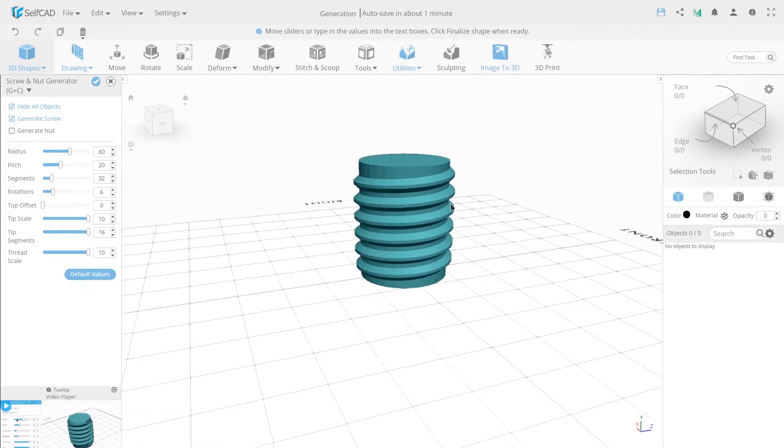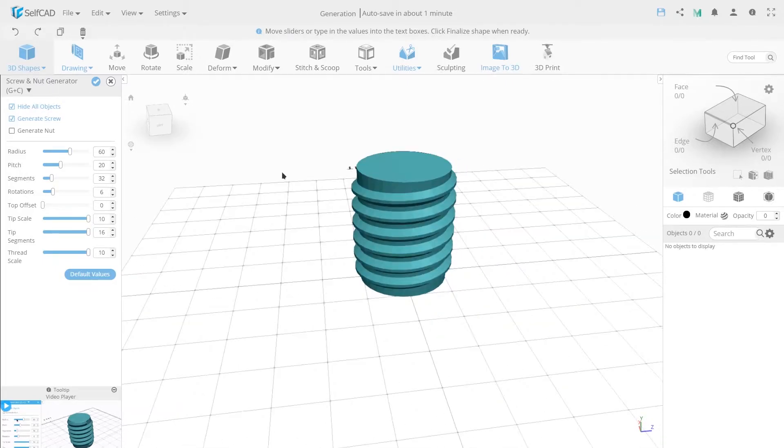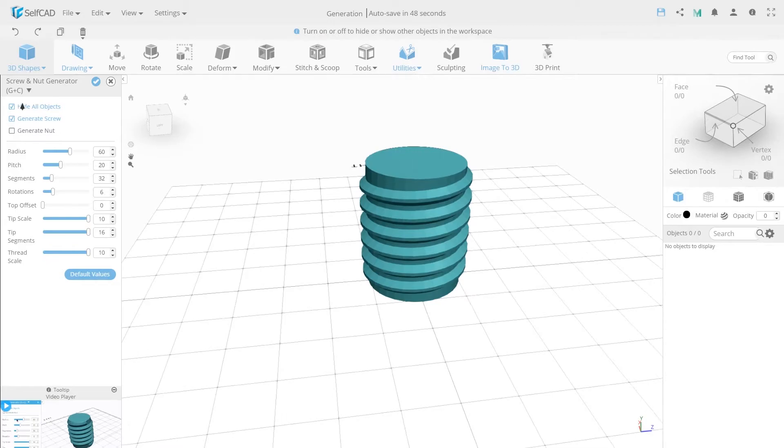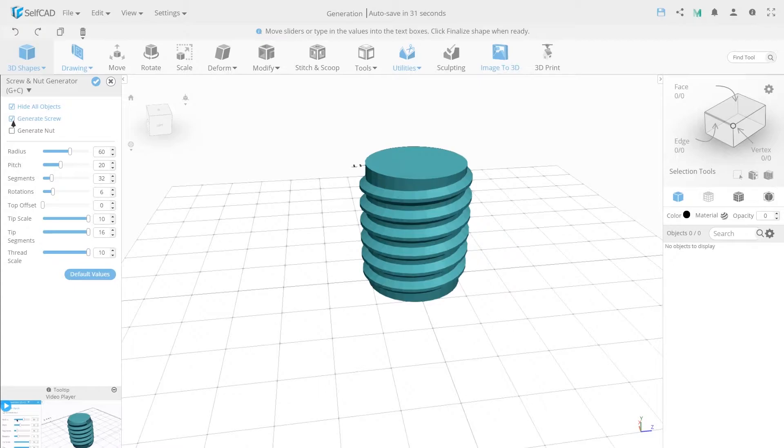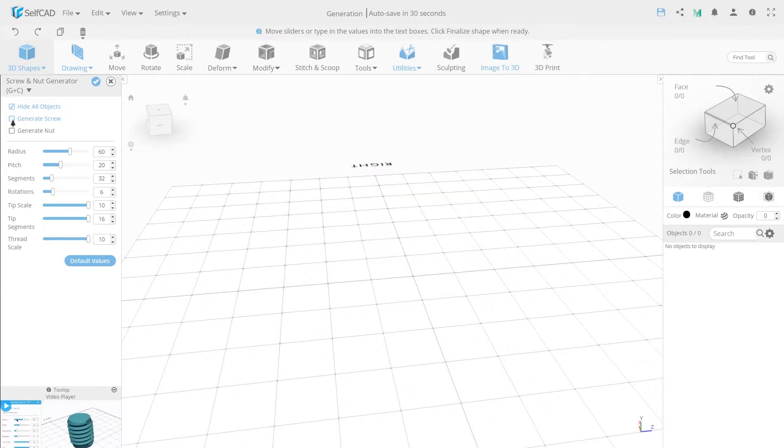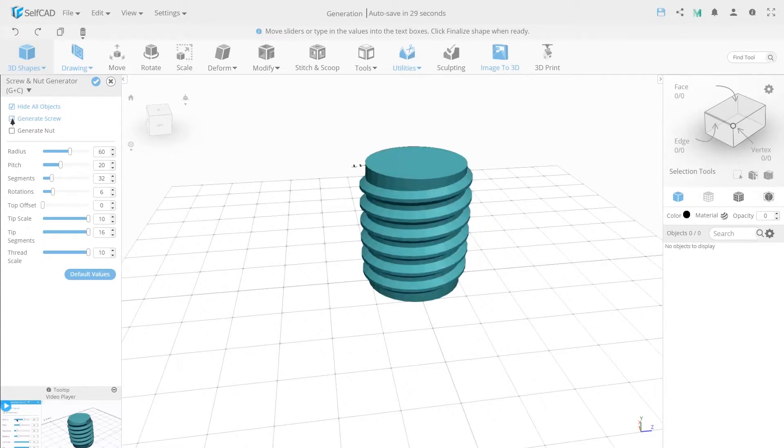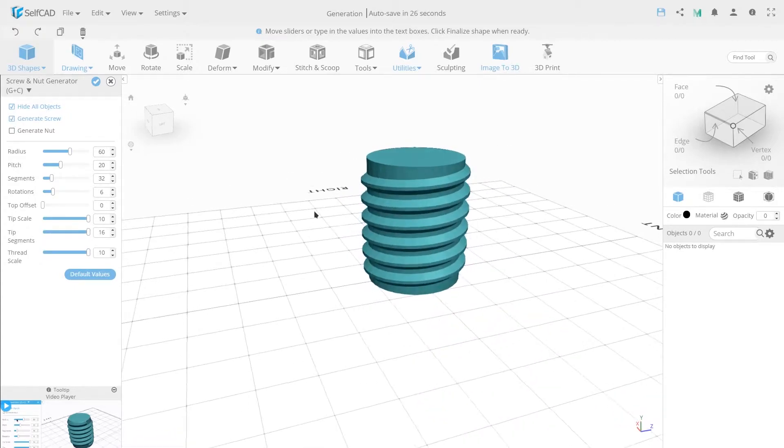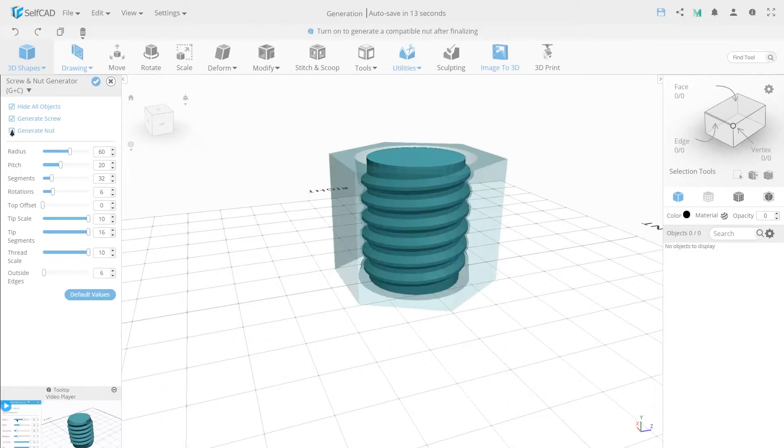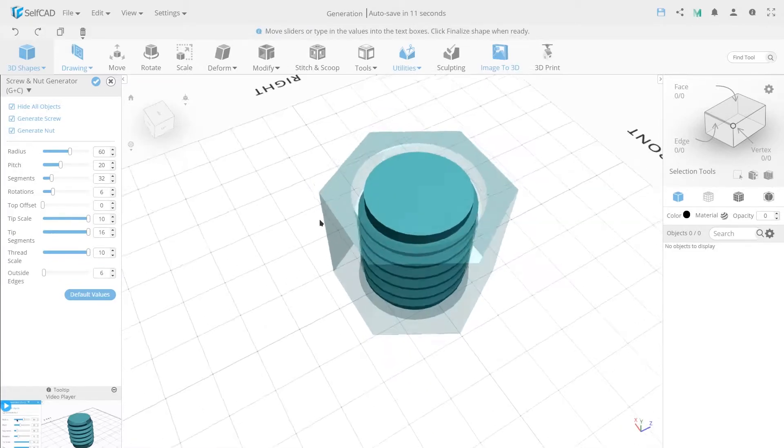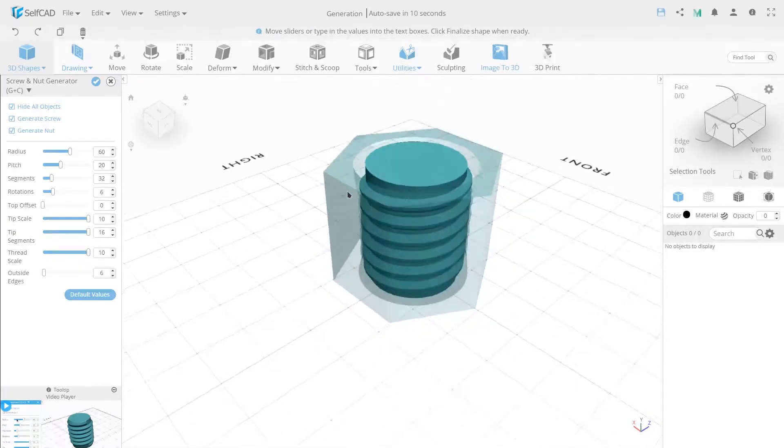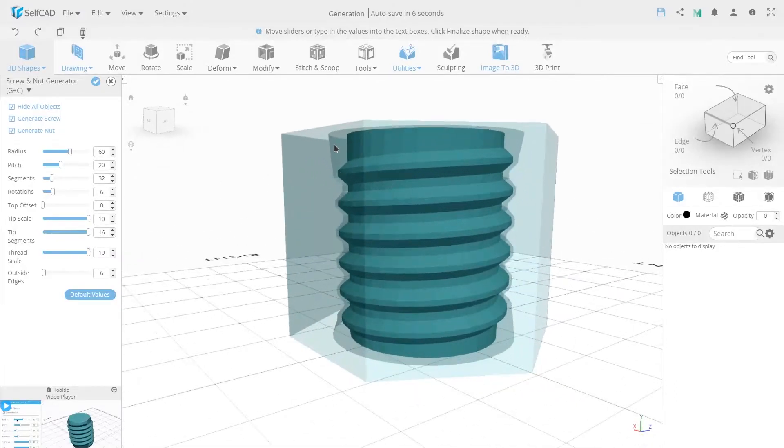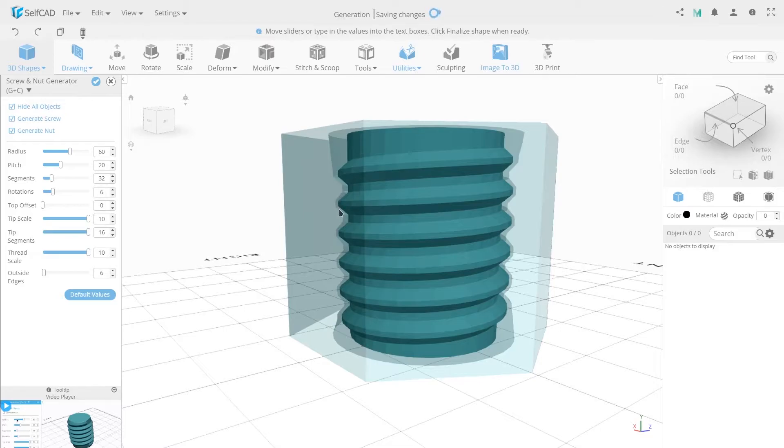Let's look at the generator settings. Hide all objects allows you to show or hide all seen objects. Generate screw creates a screw. Generate nut creates a nut. The nut in the middle will have a similar spiral cut that will repeat the shape of the screw to allow the object to twist into each other.